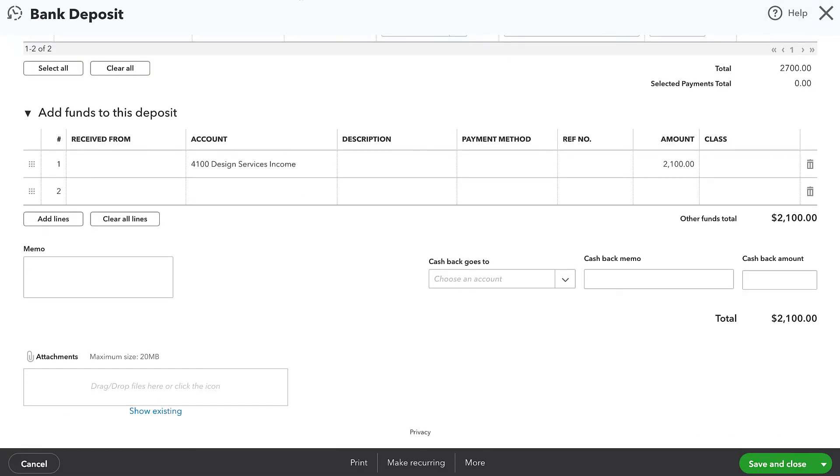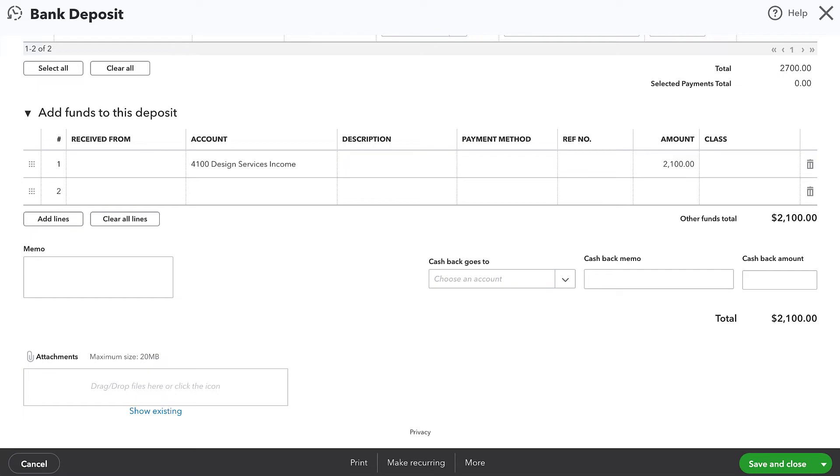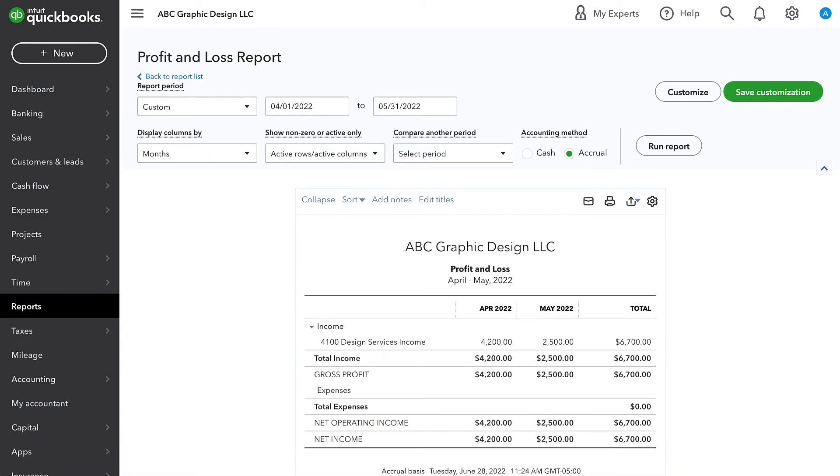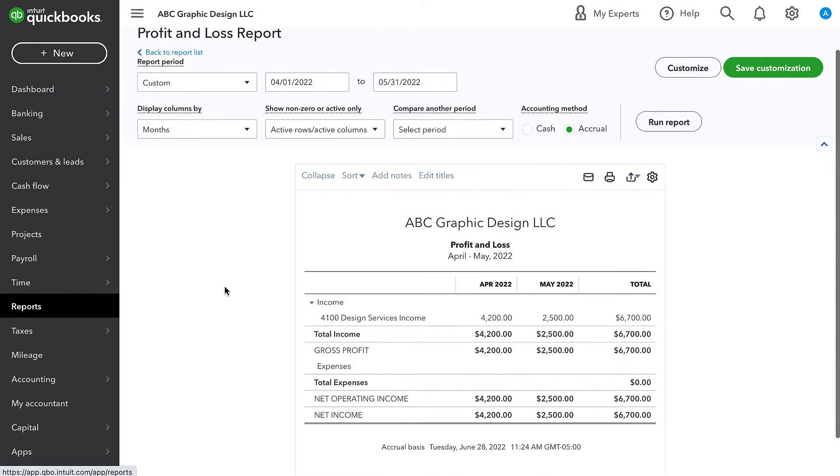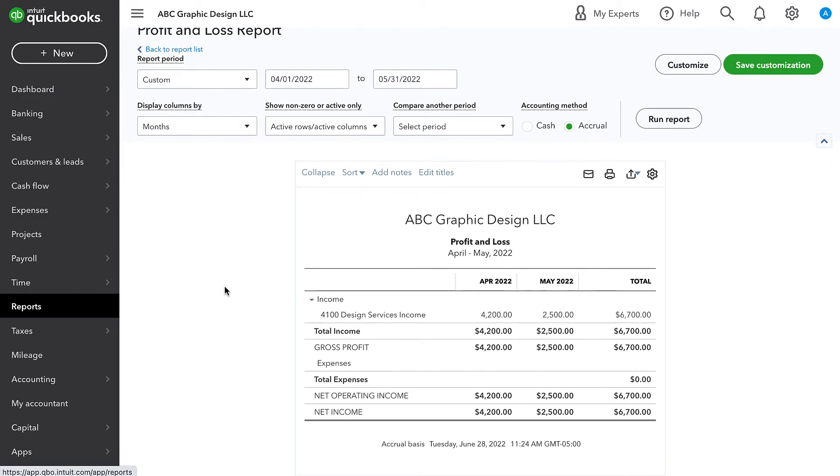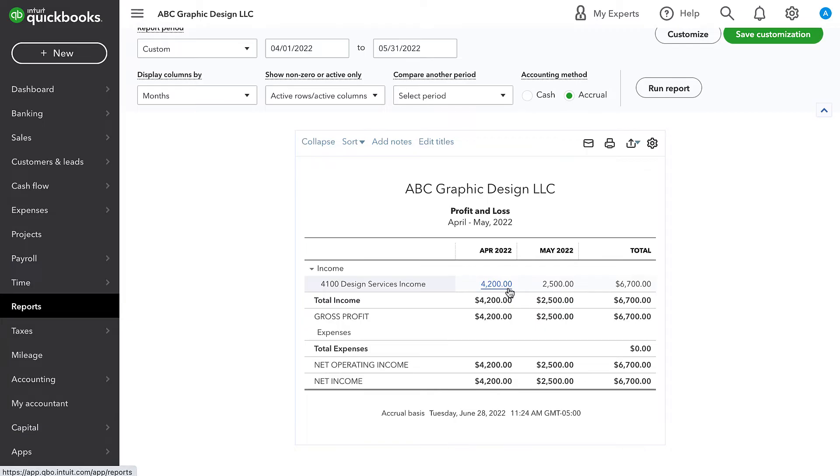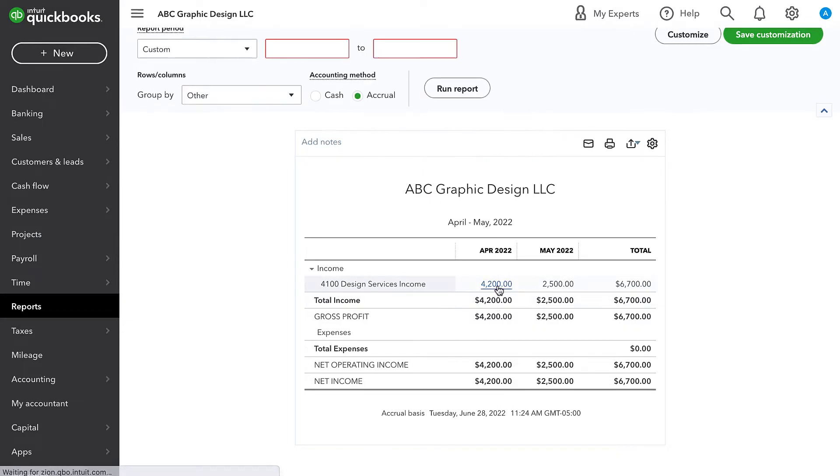So to illustrate this, I'm going to go to this P&L report. So here is a monthly P&L for April and May. And you see that in April, we have $4,200 of design services income recorded. And if I click in there, what I see is we have this manual deposit for $2,100.